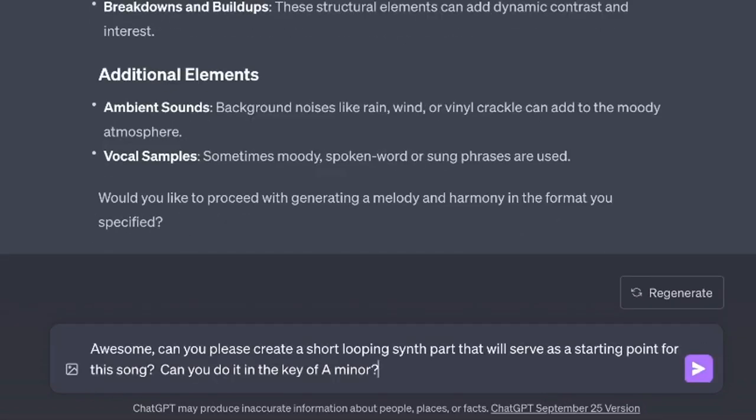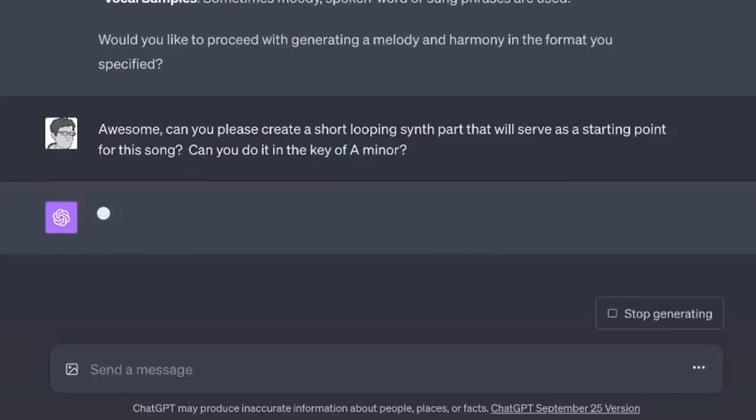I'm going to ask it awesome. Can you please create a short looping synth part that will serve as the starting point of this song? Can you do it in the key of A minor? So I think many people will like the way that the minor keys sound more than the major keys. So that's one thing even if you know no music theory, just ask it to create something in a minor key. Let's see what happens.